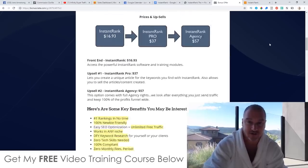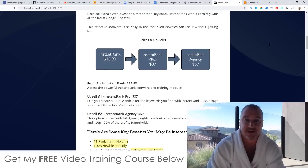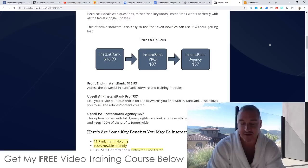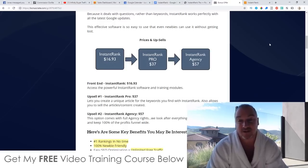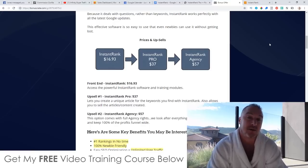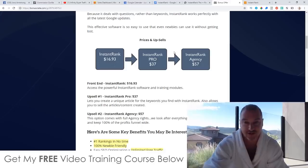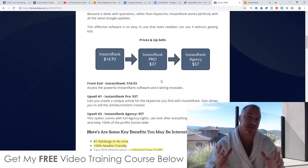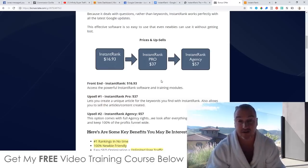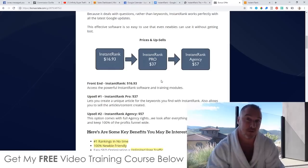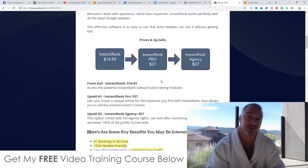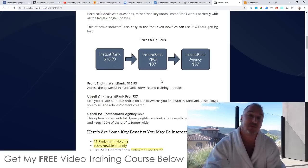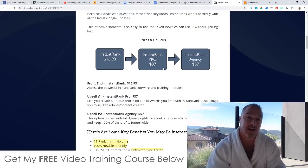As far as prices and upsells are concerned, Instant Rank is going to cost you $16.93. The software doesn't actually come with any training, but it is pretty self-explanatory. The Pro version is $37 — this is the first upsell — and it lets you create unique articles for the keywords you find with Instant Rank. It also allows you to sell the articles and content you've created. Once you've got these keywords you're going to have to write articles based around them if you want your websites to rank. If you don't have the Pro version you'll have to write those articles yourself or outsource to a copywriter, but with the Pro version it writes the articles for you for a one-time $37 payment.